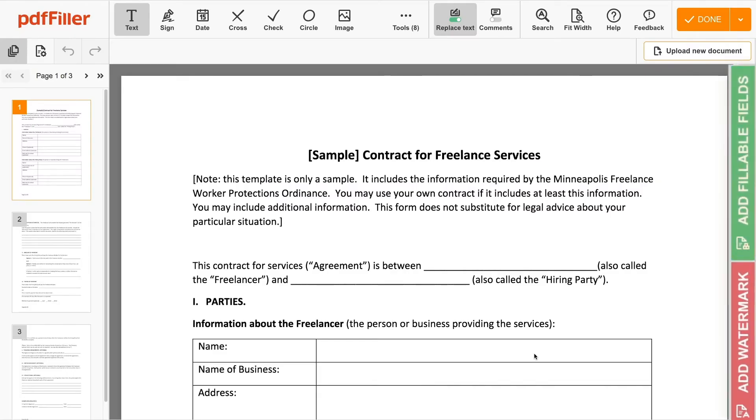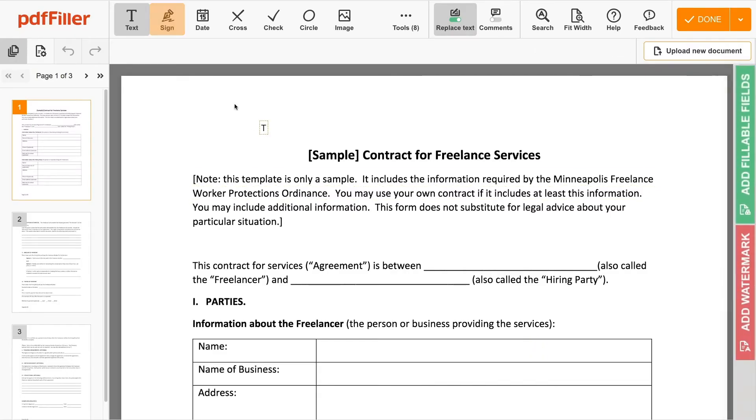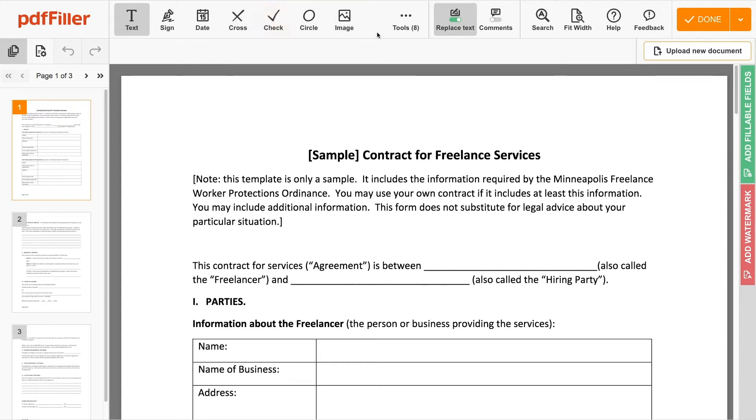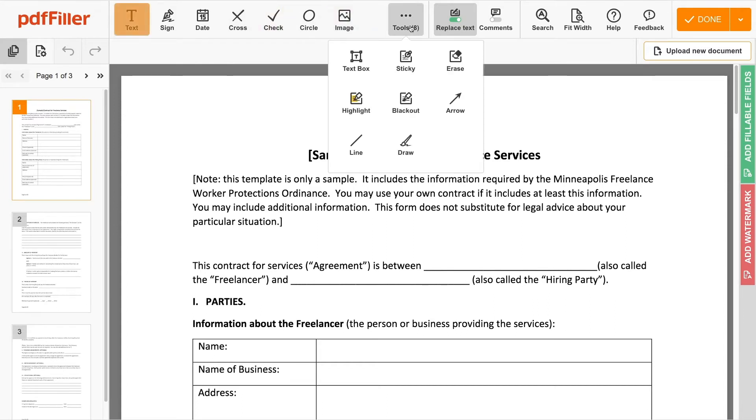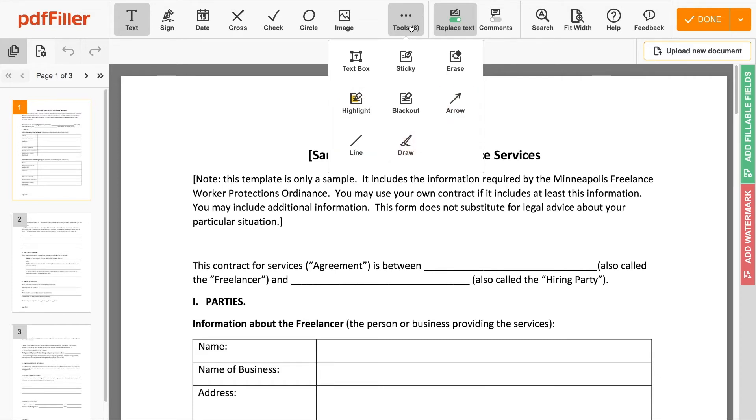Here you can add fillable, number and text fields, signature fields, insert checkboxes, images, text boxes, include sticky notes, highlight or blackout parts of your document, insert arrows and lines, and draw on the document with a mouse.